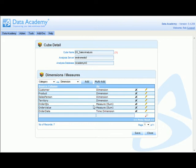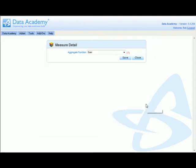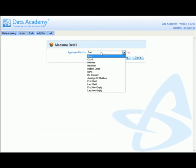The measures that we've added have been given the automatic aggregation of sum. If we want to use a different aggregation, we merely drill into the measure and change the aggregation function.